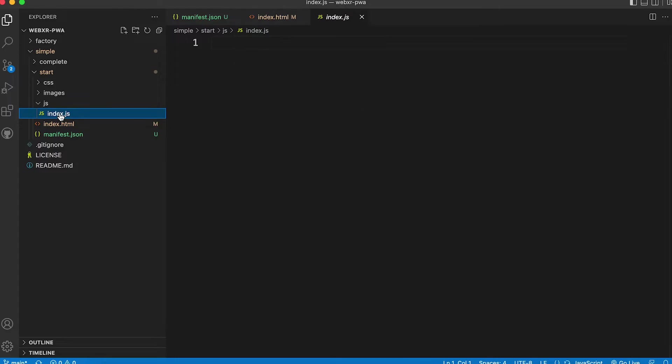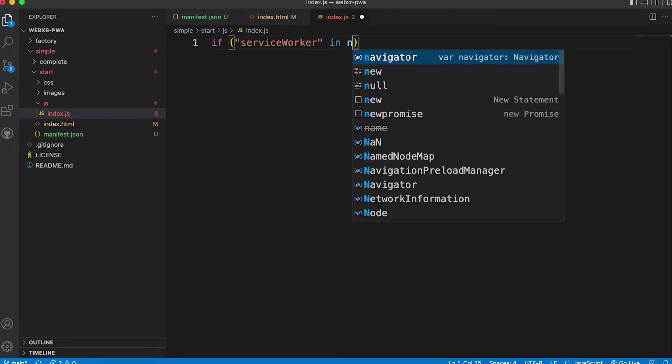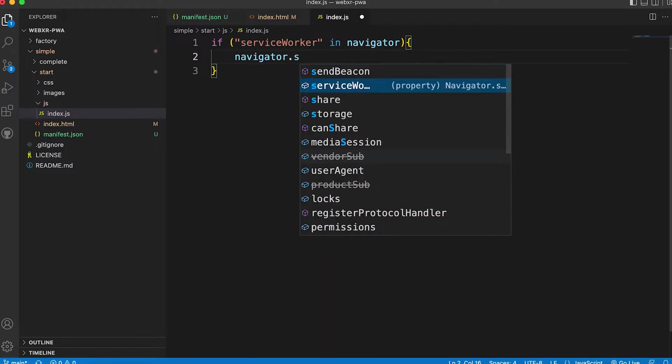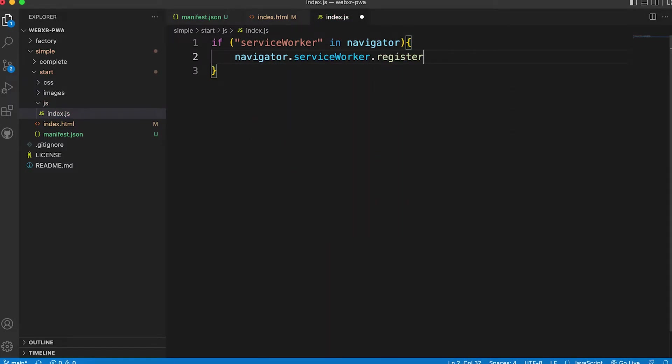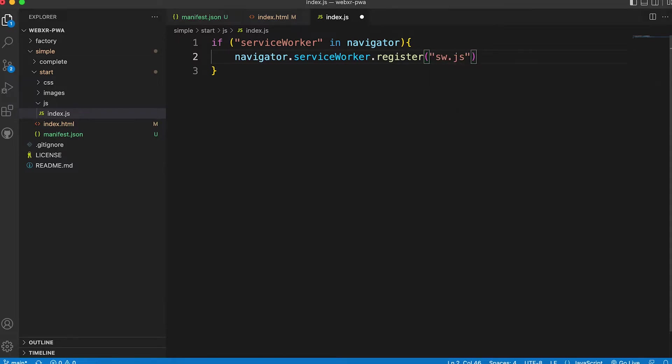In the empty index.js file add this code. If service worker in navigator, then we use the navigator service worker register method. This takes a path to a javascript file. We'll call it sw.js.